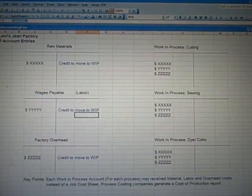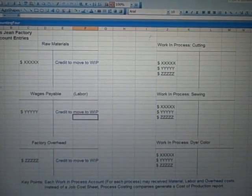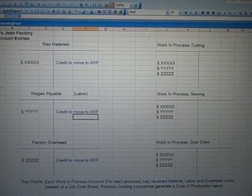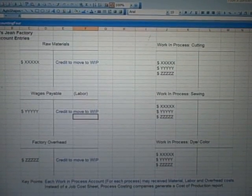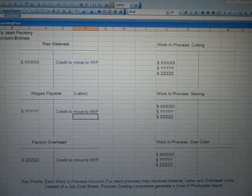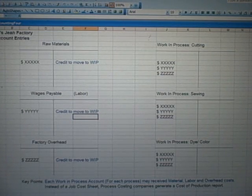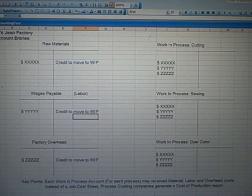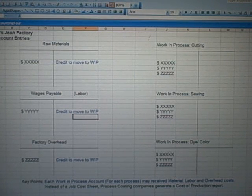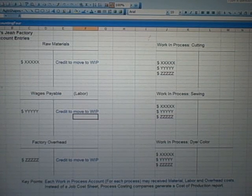I'm going to flip out of PowerPoint and go into Excel to show you a spreadsheet similar to what we saw in the Management 4 discussion. Here's our Levi's jeans factory. Some of these accounts are familiar — we've got raw material, wages payable representing our labor, and factory overhead for costs like utilities and interest that can't be directly tied to a pair of jeans. The accounts on the right are new: we've taken work in process and divided it into groups by process — a cutting department, a sewing department, and a dye and coloring department, each with their own work in process.